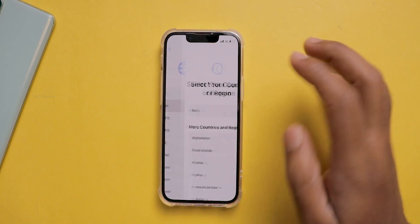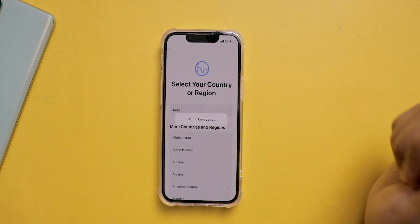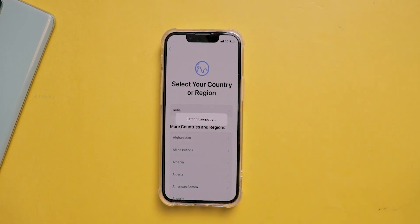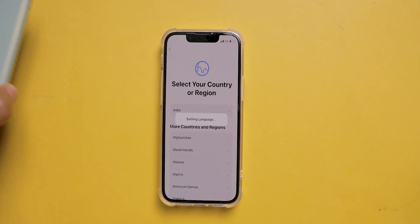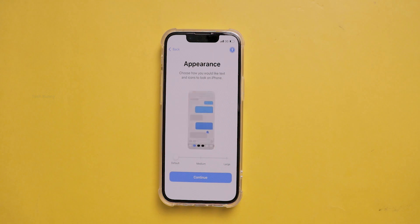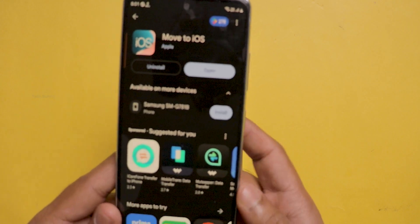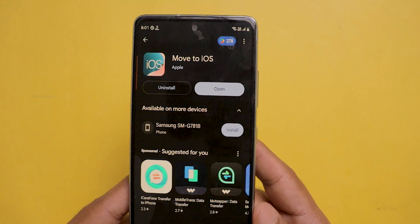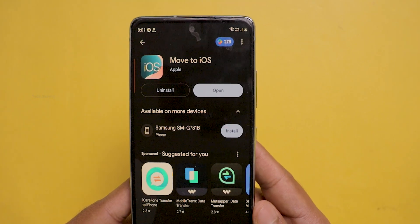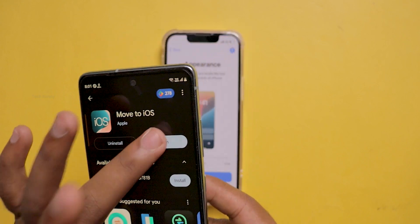In this video, you are going to see how to transfer WhatsApp chat history from Android to iOS wirelessly, and also some tips that you must follow. First, install the app called Move to iOS from the Google Play Store. I have added the link in the description box.